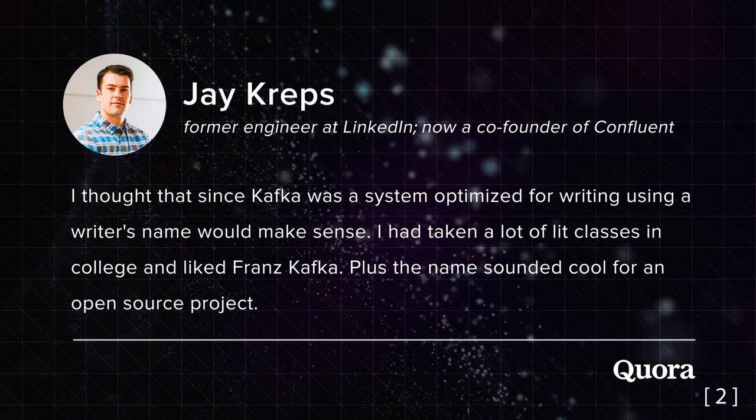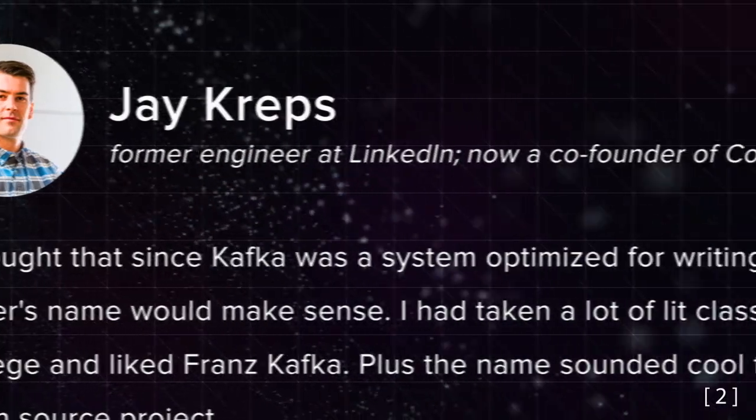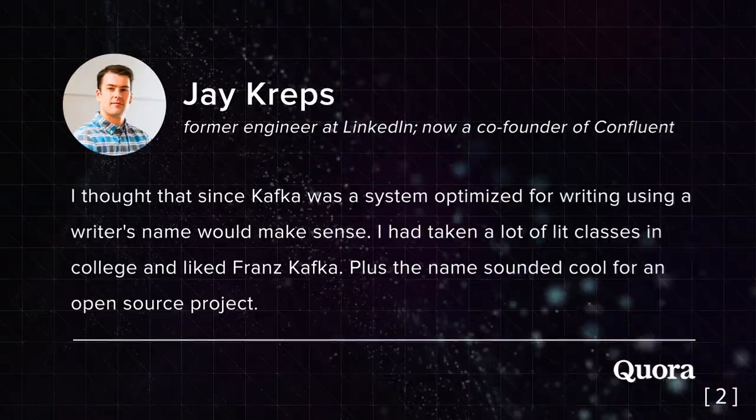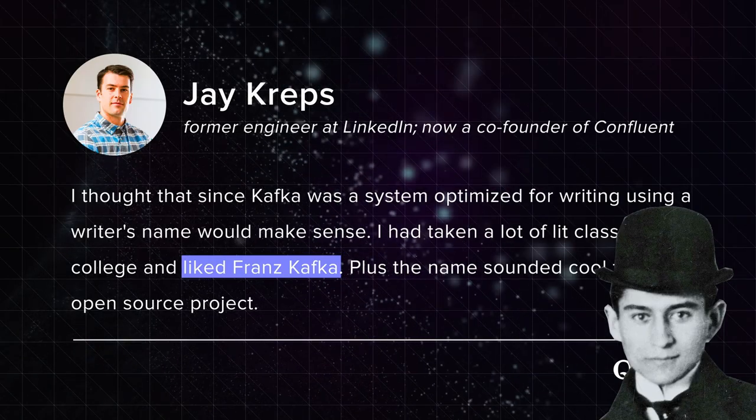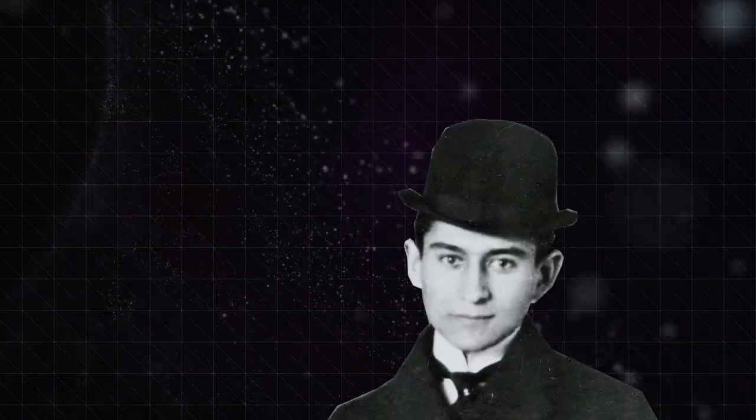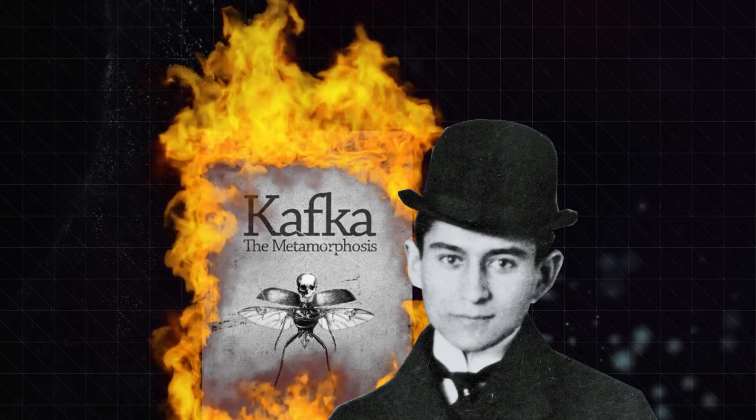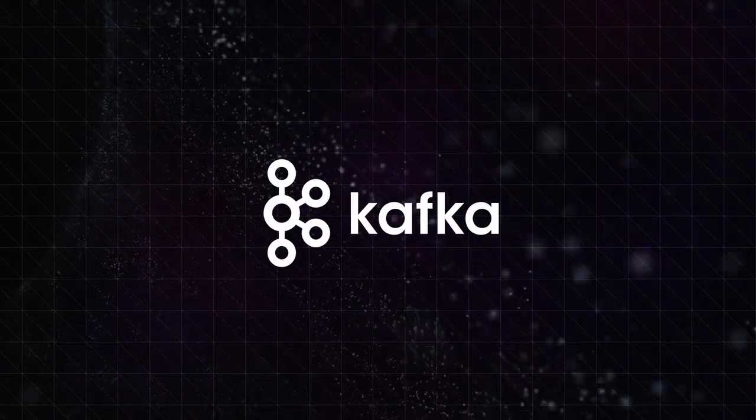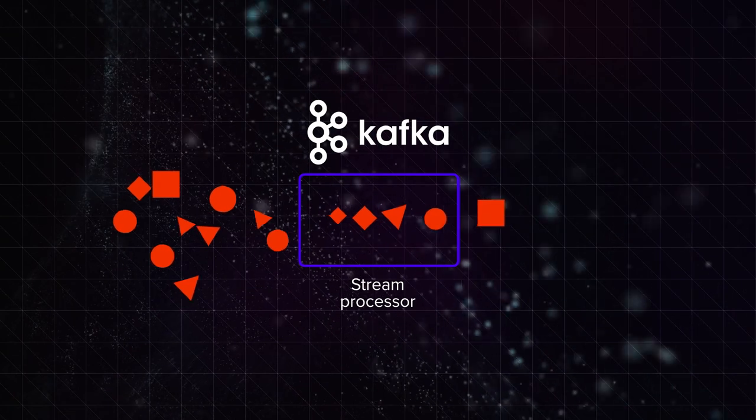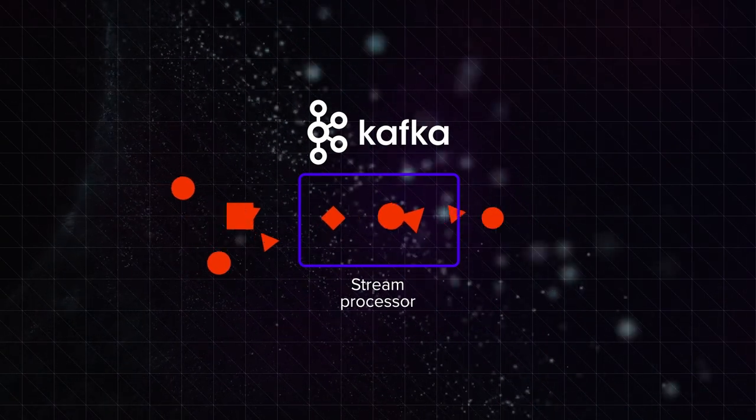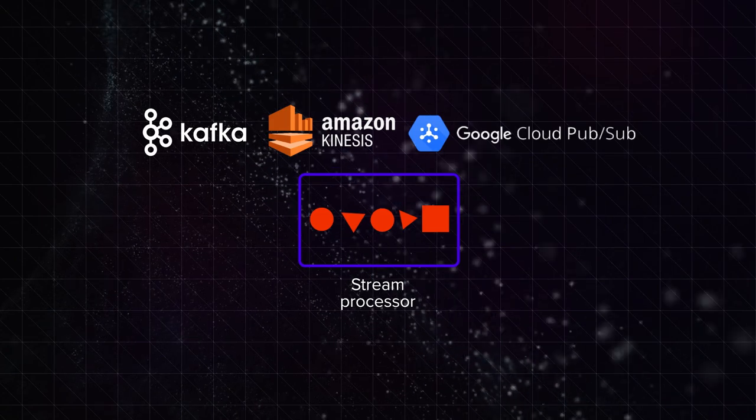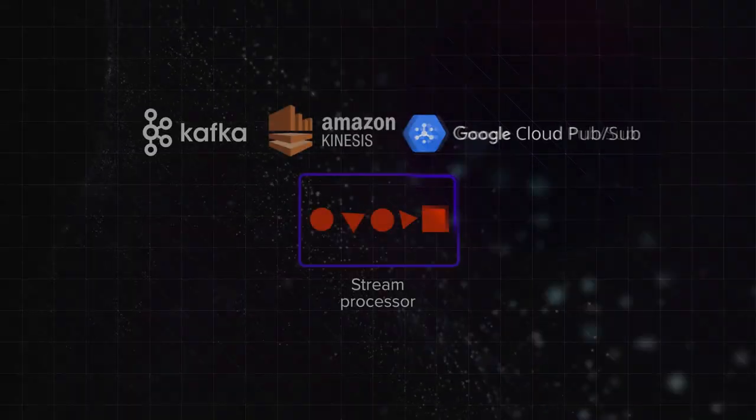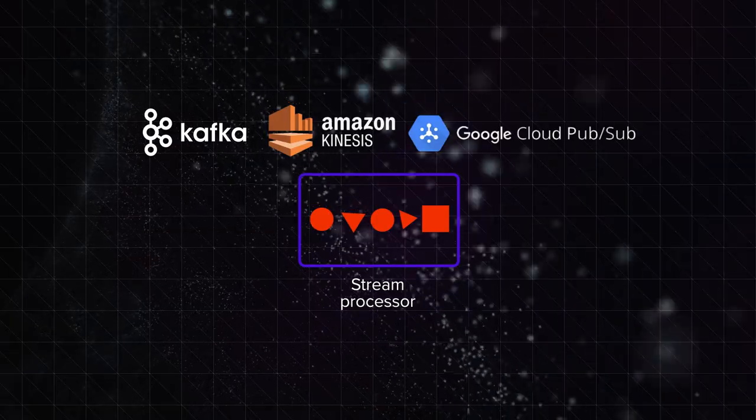We need a system optimized for writing, thought Jay Kreps, formerly an engineer at LinkedIn and now a co-founder of Confluent. And since he happened to like Franz Kafka, Kreps gave the author's name to the stream processor. Despite Franz Kafka wanting all his work burned, his final metamorphosis into the most popular streaming tool aims at the opposite, writing messages in queues and storing them. There are other streaming platforms like Amazon Kinesis or Google Cloud PubSub. Interesting naming. Let's get back to it soon, shall we?